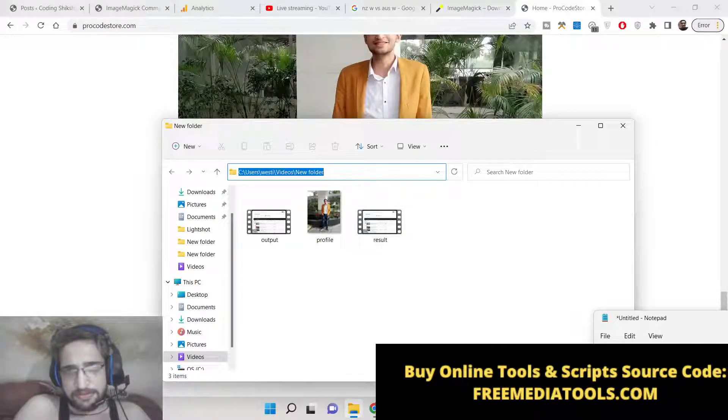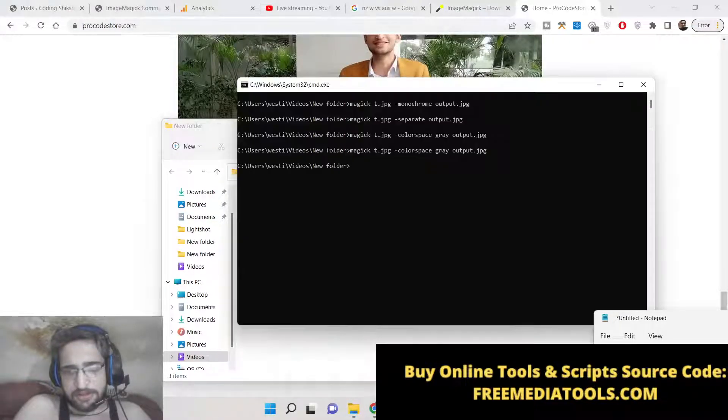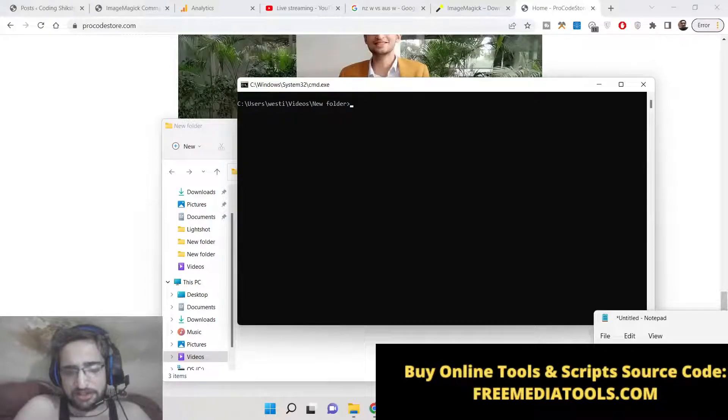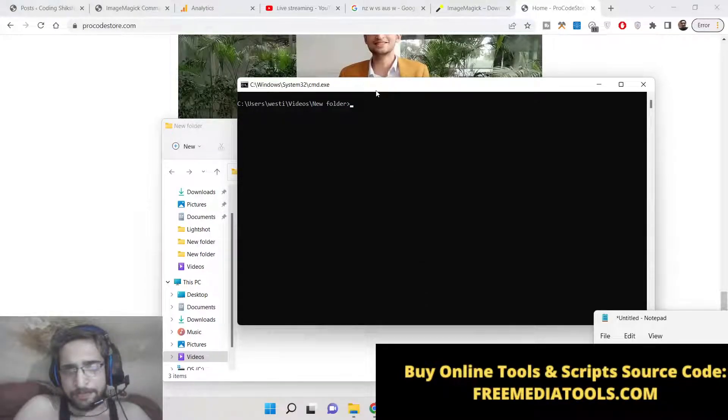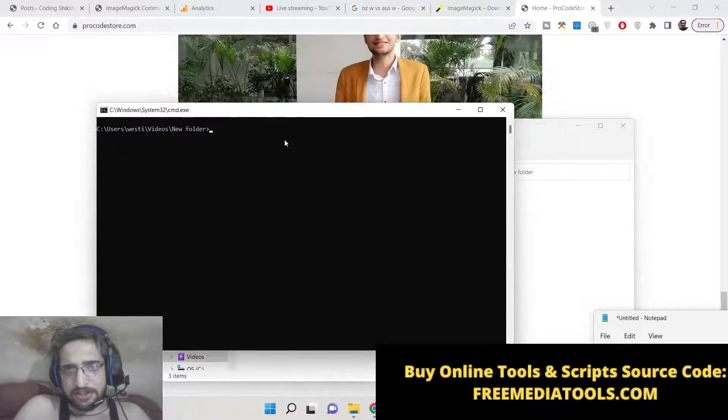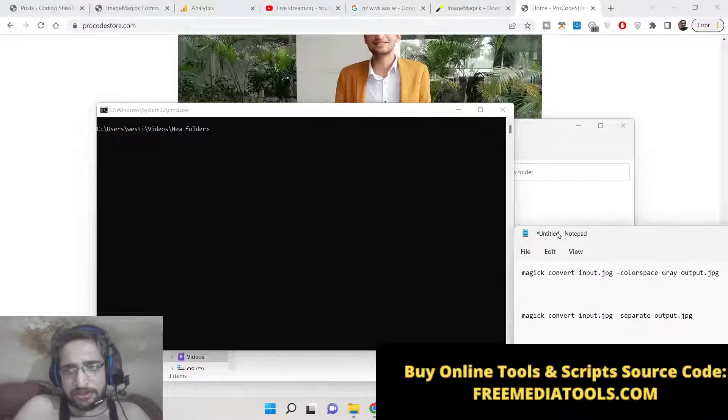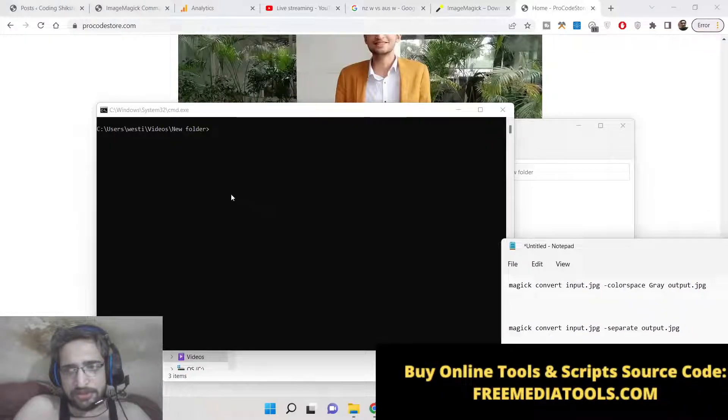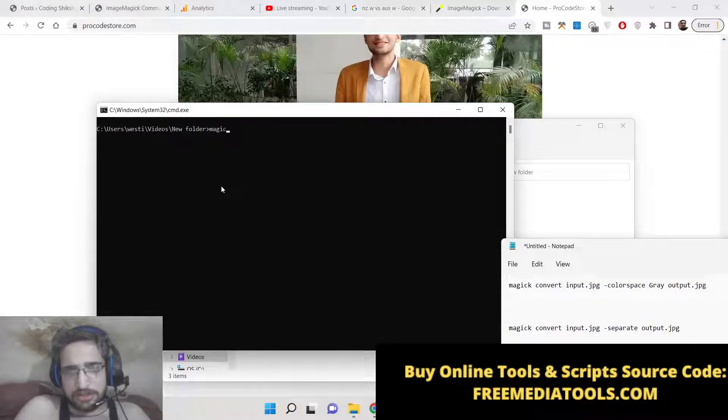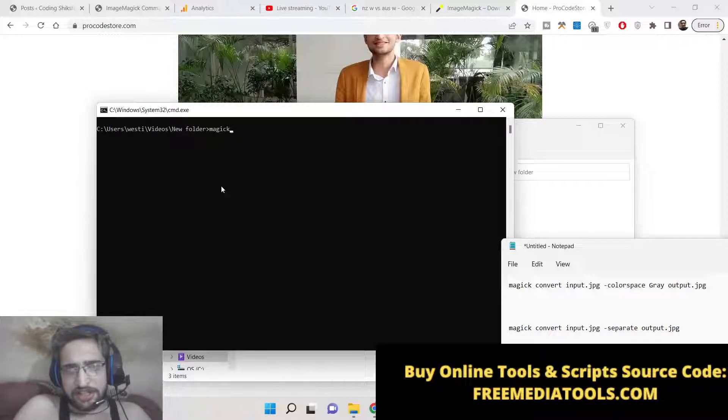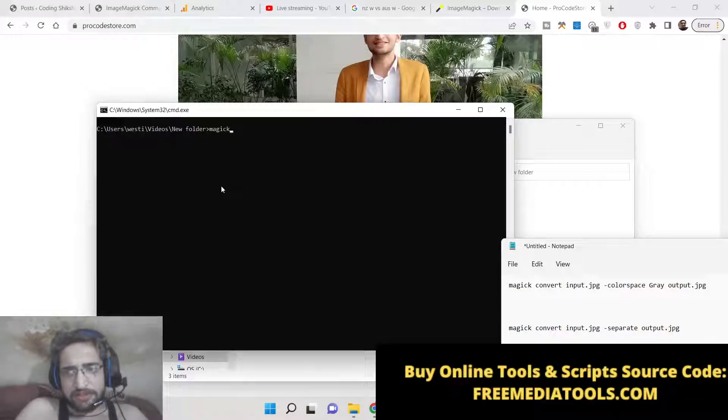So now inside this, there is a simple command we need to write. In three ways you can do this. Firstly, I will show you it can also be converted to grayscale as well.